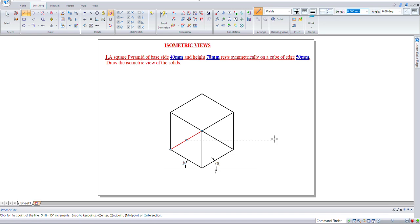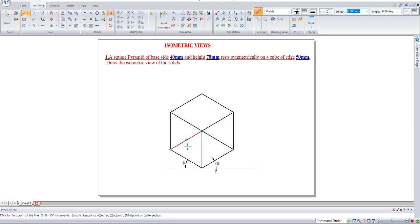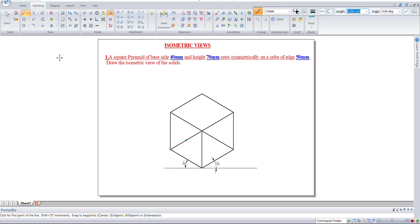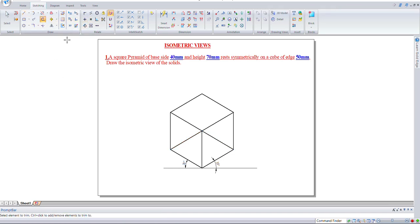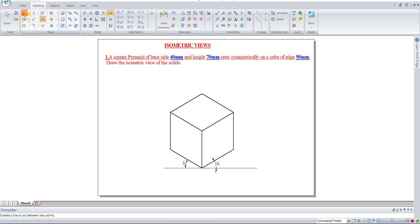When viewing from the front, only these faces are visible. These lines are invisible, so we'll remove them - these two lines. This has become a cube now.